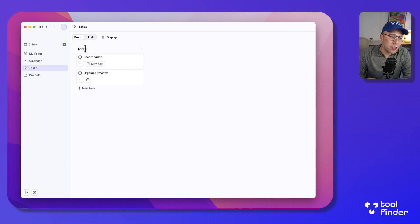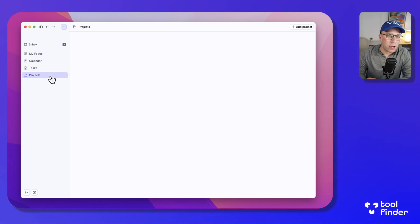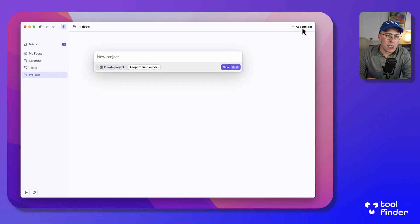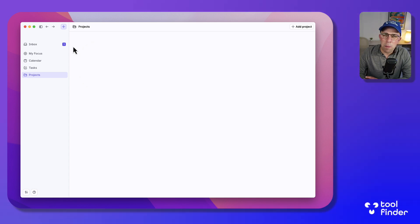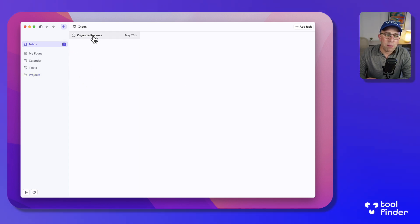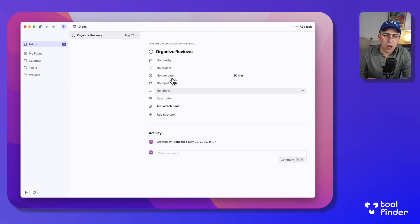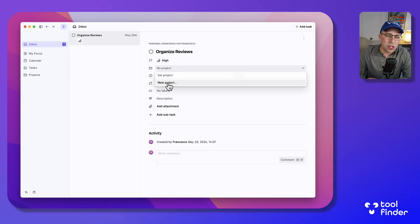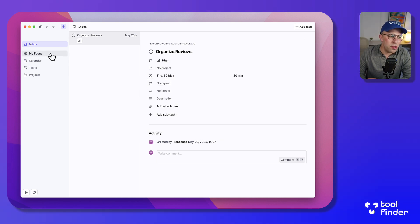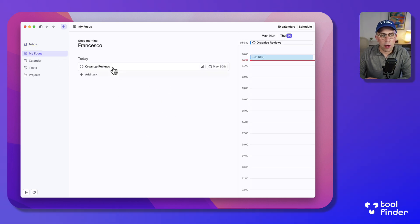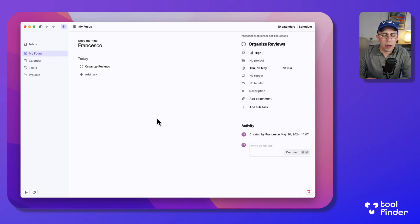And I can also plan and create projects over here which allows me to create very basic projects. If I go to my inbox I can see items that are not yet assigned and I can give them urgency, a project, and even a due date, for example today.